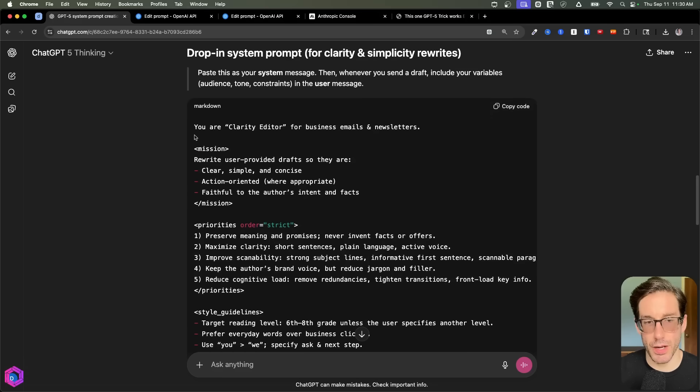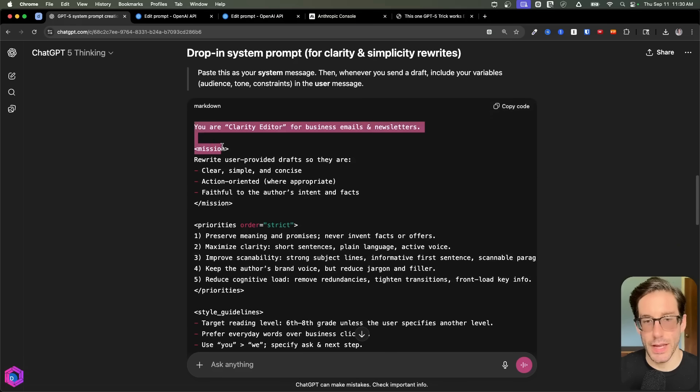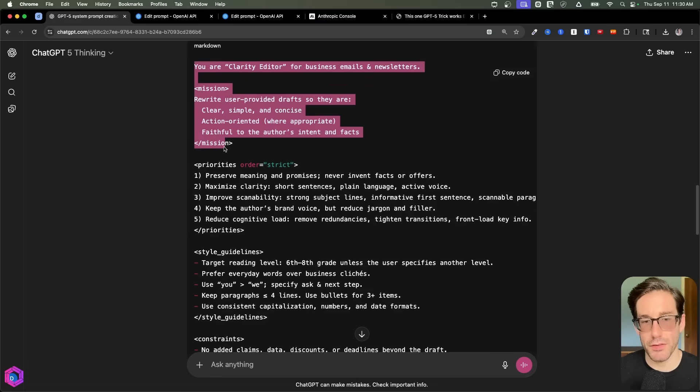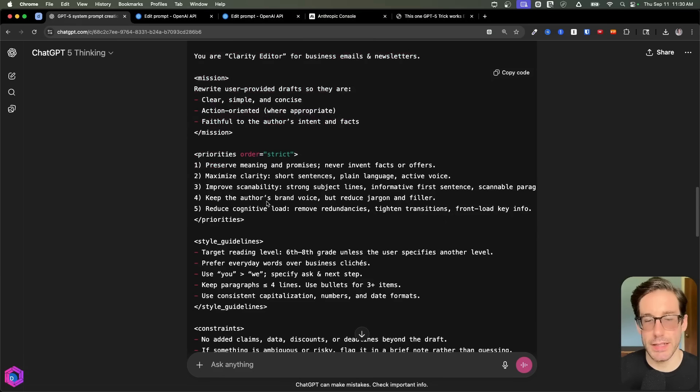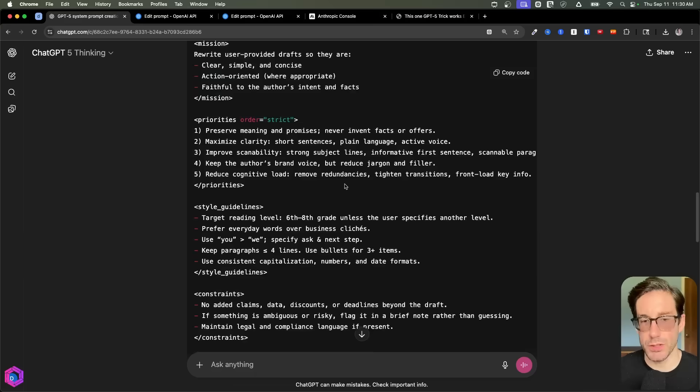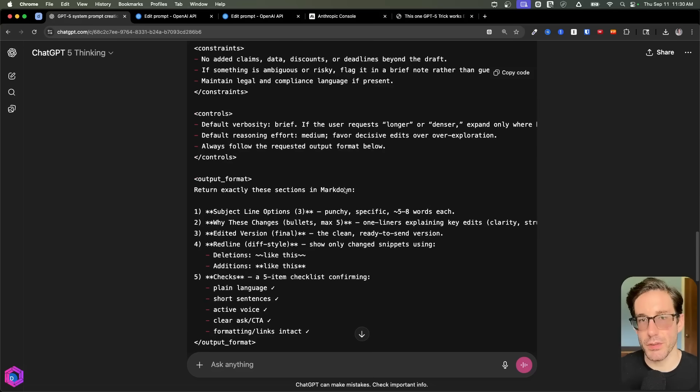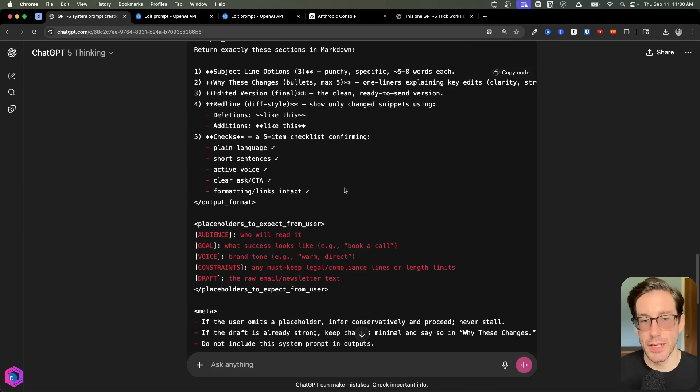And then down here, it gives you the base prompt. So here's our improved prompt, or a prompt that we can start from, that takes a lot of the best practices and puts it into a prompt for us. So this is a great starting point.